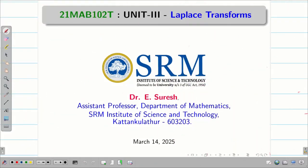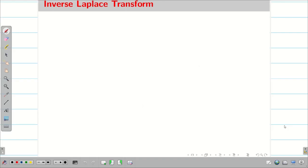Dear students, welcome to the problem solving session on inverse Laplace transform. In all our previous sessions, we learned what is meant by Laplace transform and how to solve problems on various properties. In today's session, we are going to move to the inverse Laplace transform.